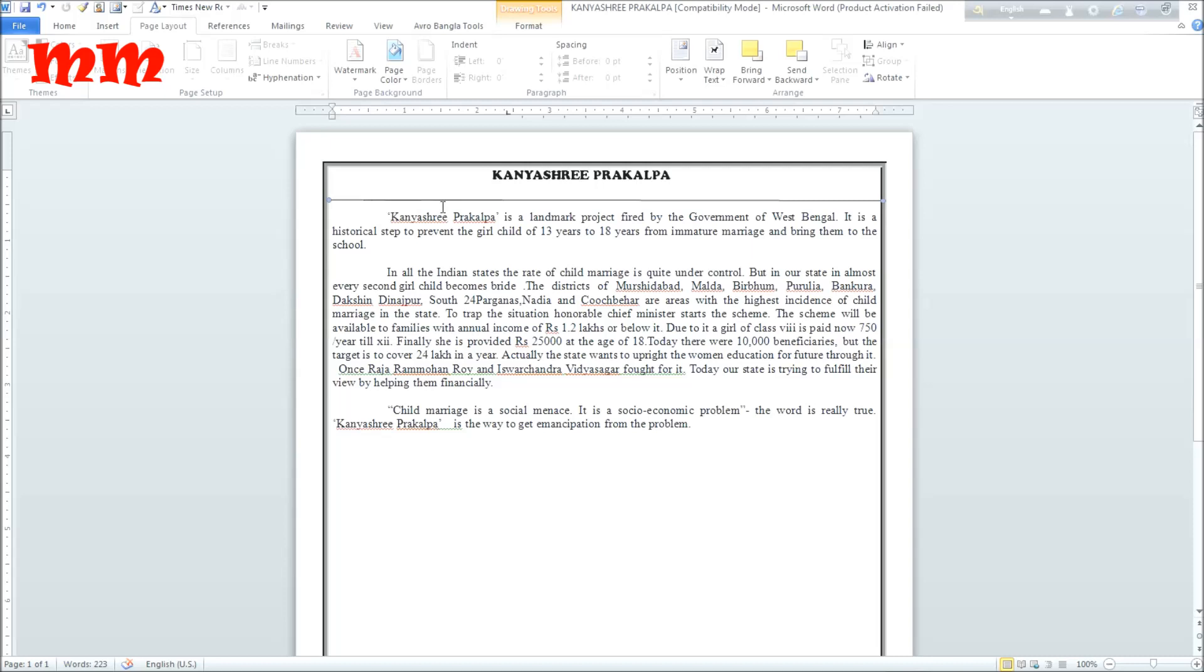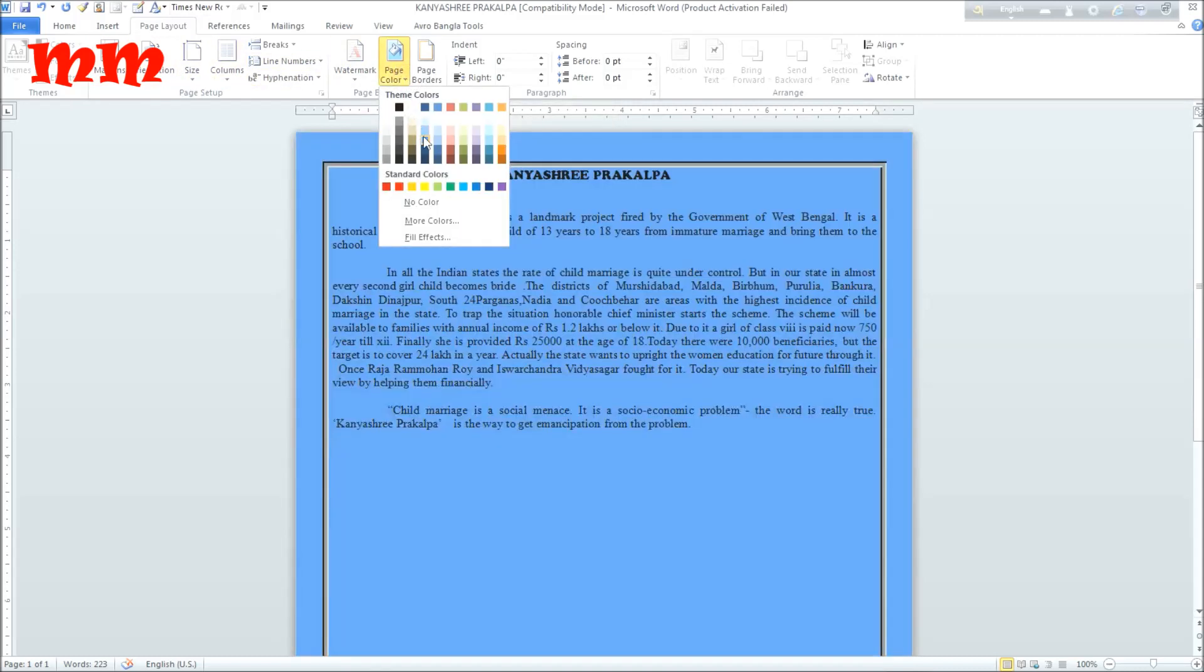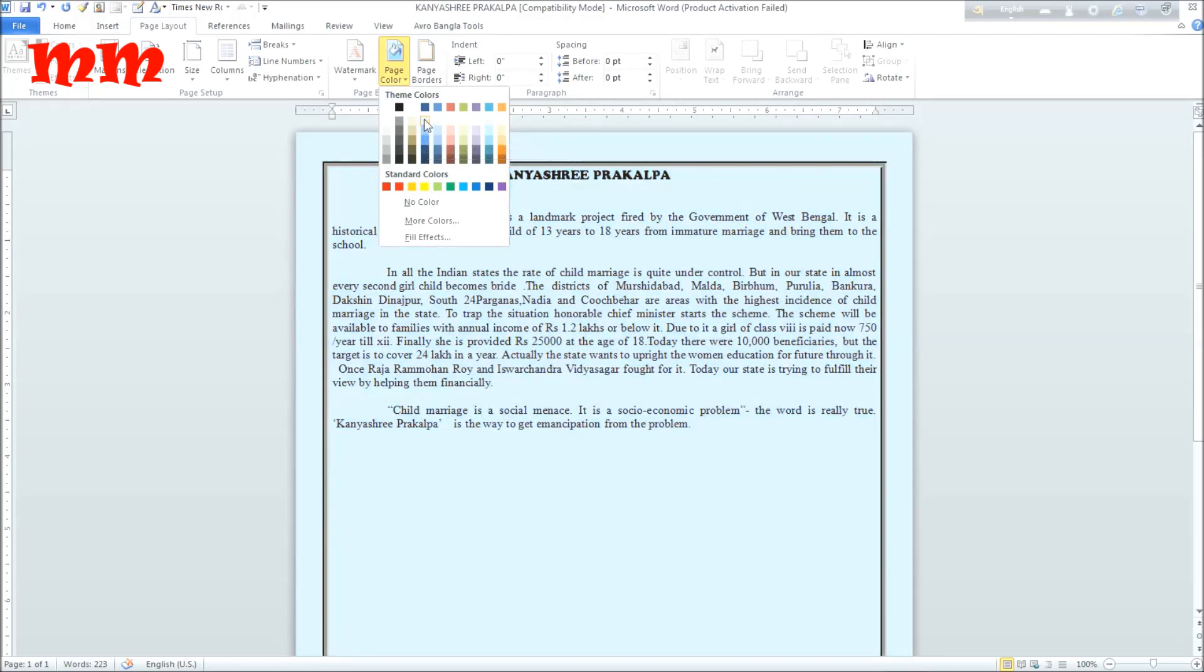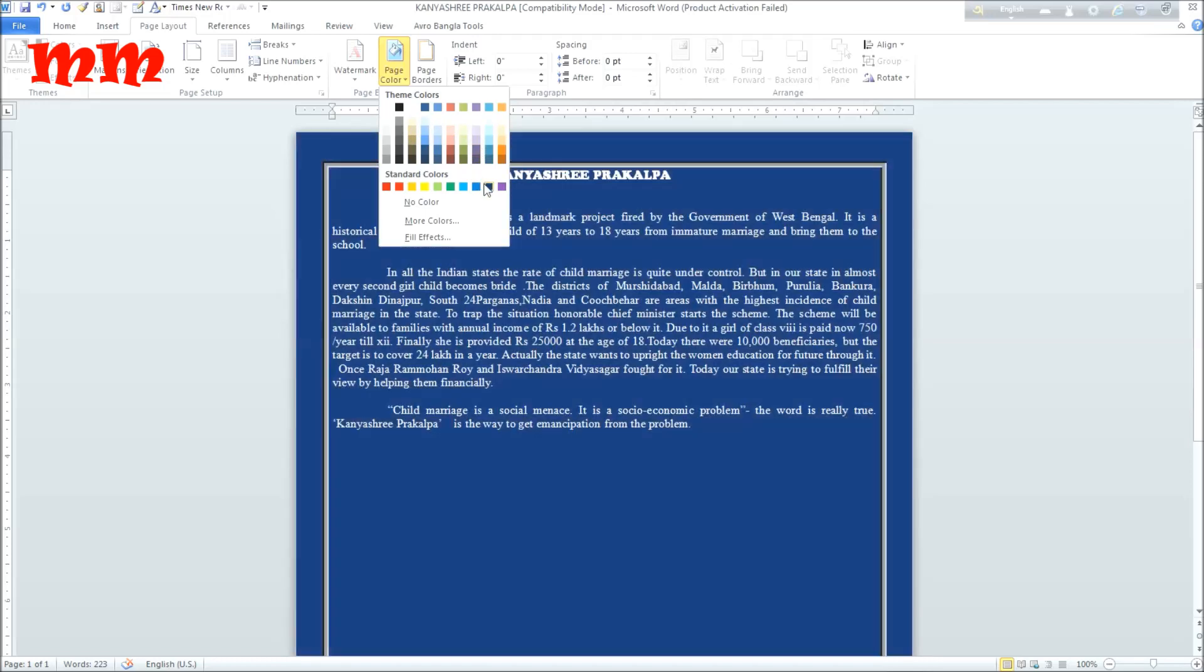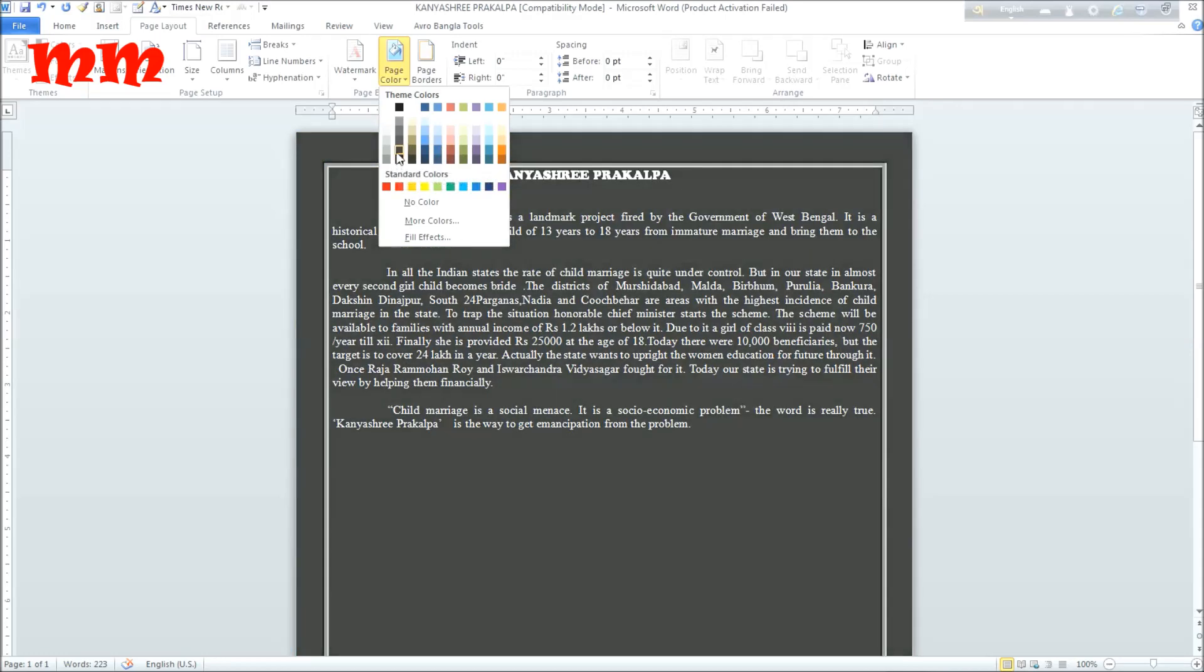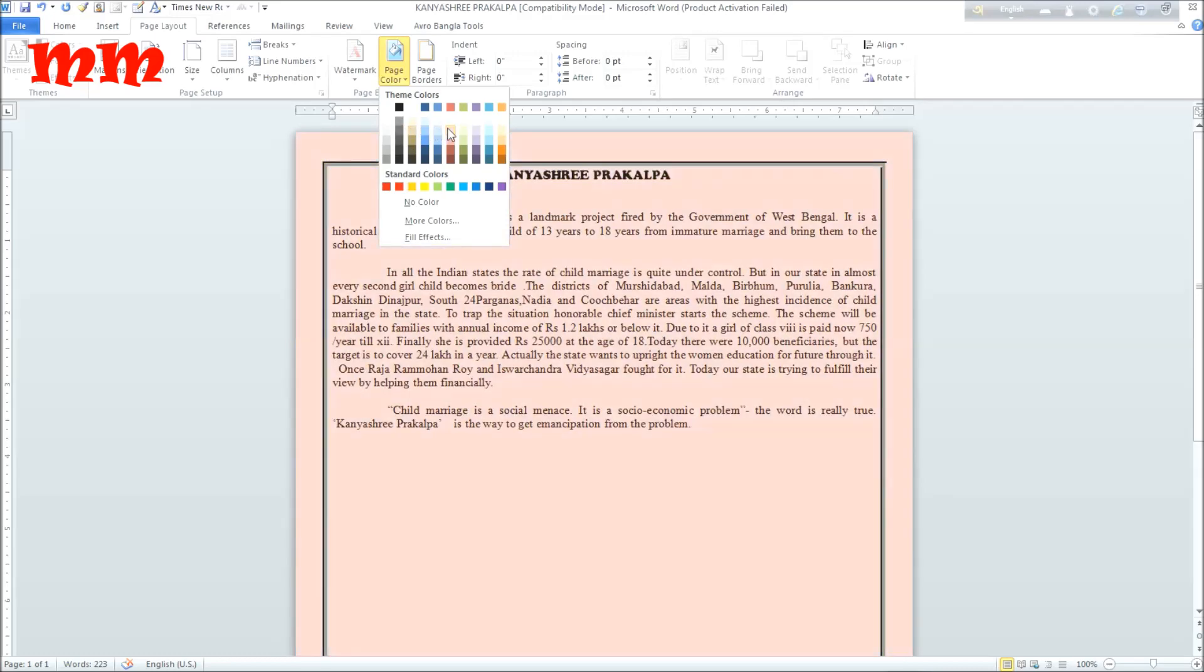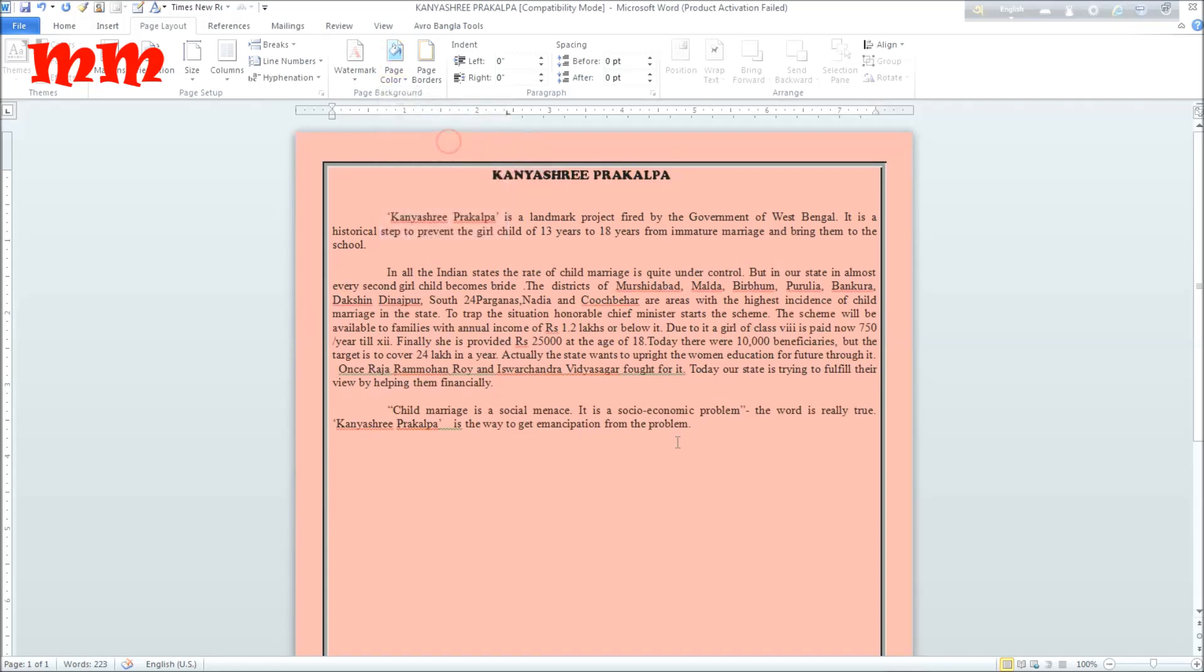And this is the border which I have added. And see the page color - see the changing of page color. Another contribution of page layout. You may say another attraction of page layout. See how it is changing. You can change it with your desired sizes, your desired color, and anything.